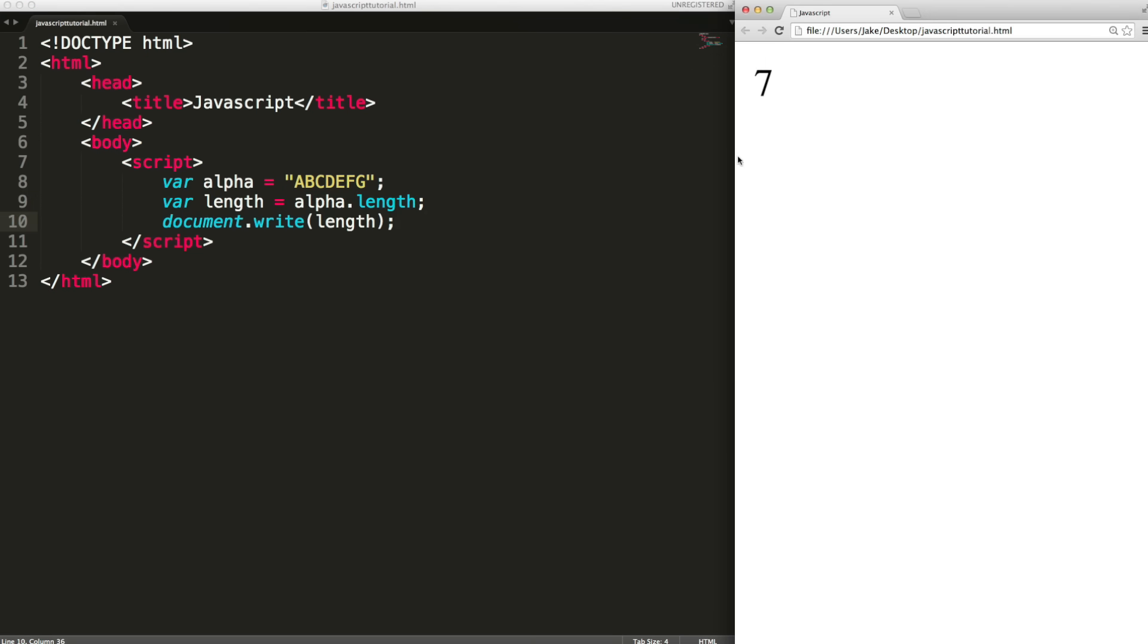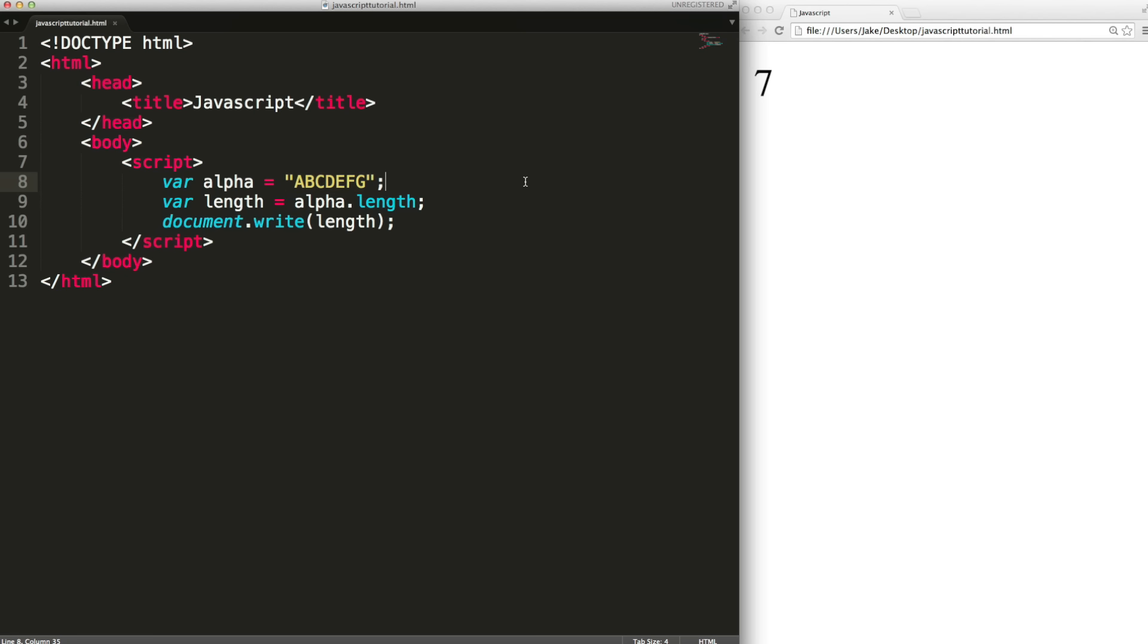Strings also have methods that you can call. Now the difference between a property and a method is that a property is just a piece of information. It's a value. It tells you something about the object. A method on the other hand can take input, do computation and then output the answer.